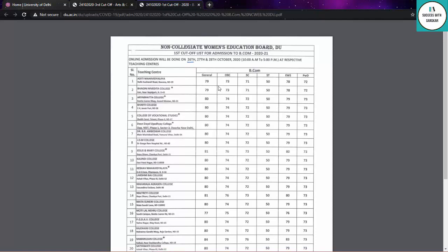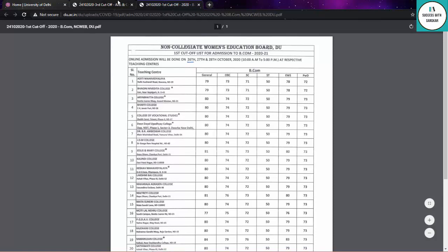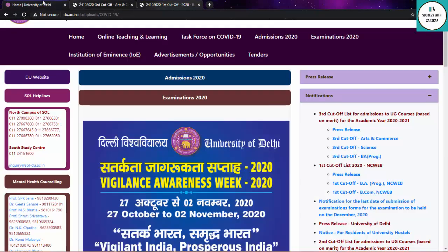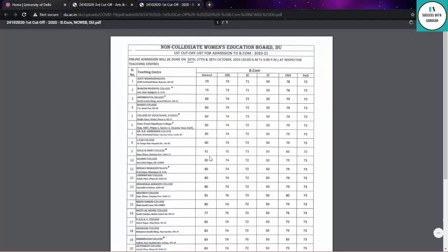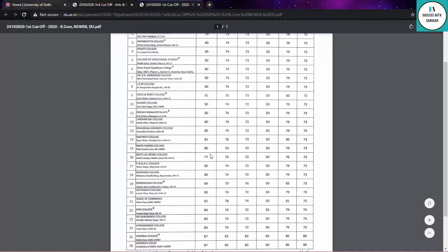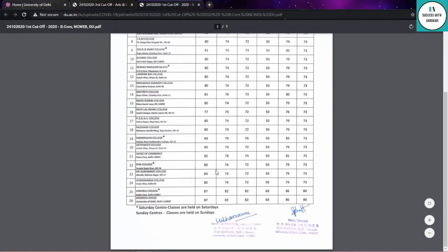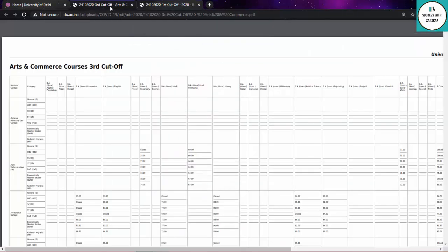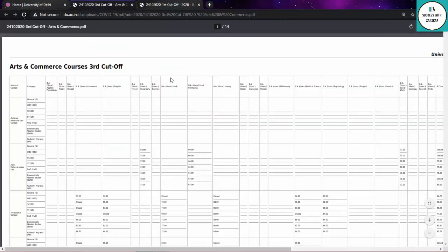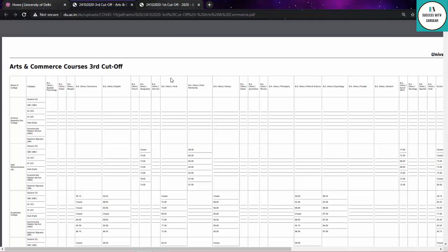They released their first cut-off with both BCom and BA programs. If you want, you can get admission through NCweb. The main thing is that both cut-off links are in the description box, so go check it and see whatever college you've targeted.